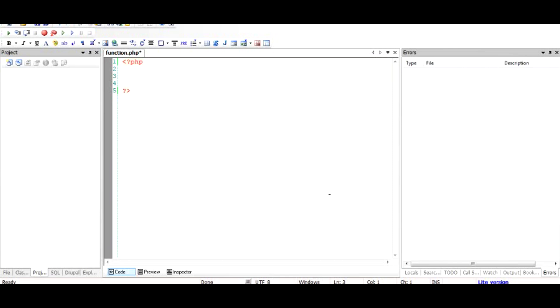Let me tell you what a function is and how it can help increase your website or WordPress blog functionality. To start a function, it's a very simple syntax.